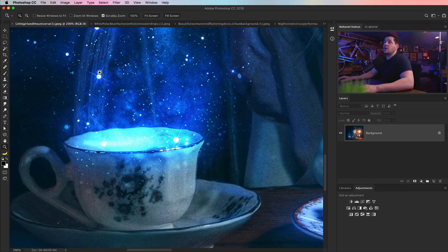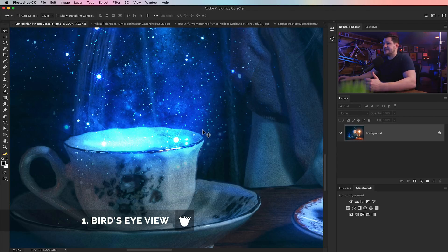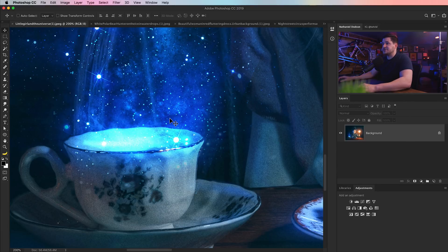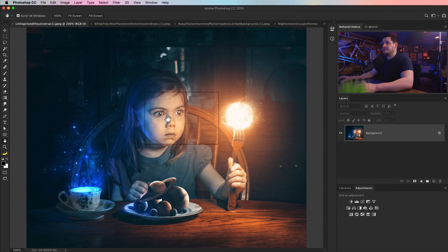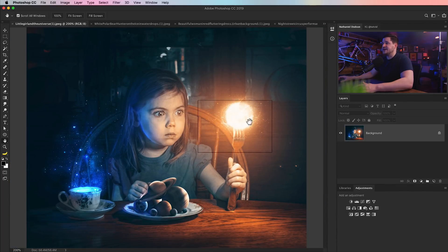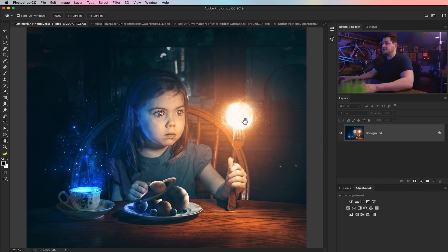Alright, here we are, and the first thing I want to talk to you about is bird's eye view. You can get bird's eye view anytime you're zoomed into an image. You just press the letter H and click and drag, and Photoshop will zoom back out to show you the entire image, give you this box that you can drag around.